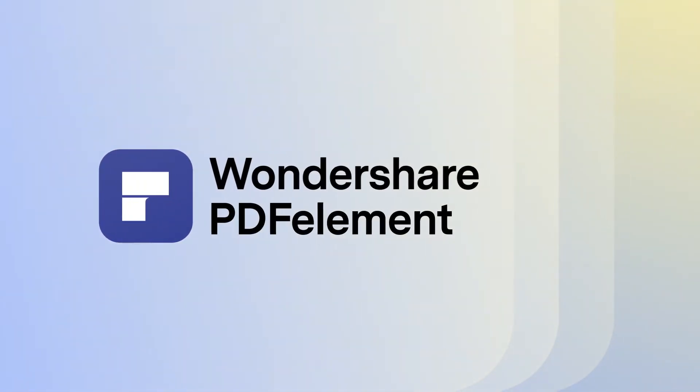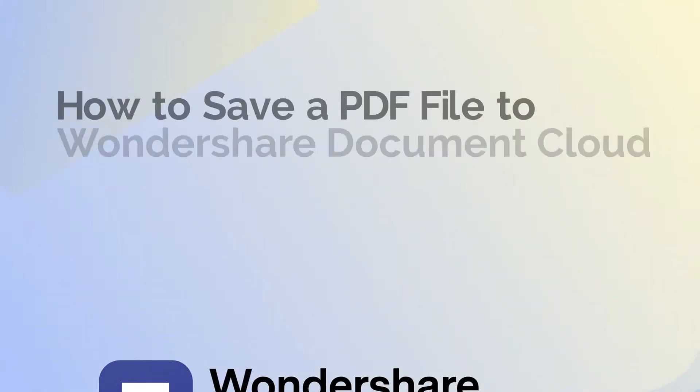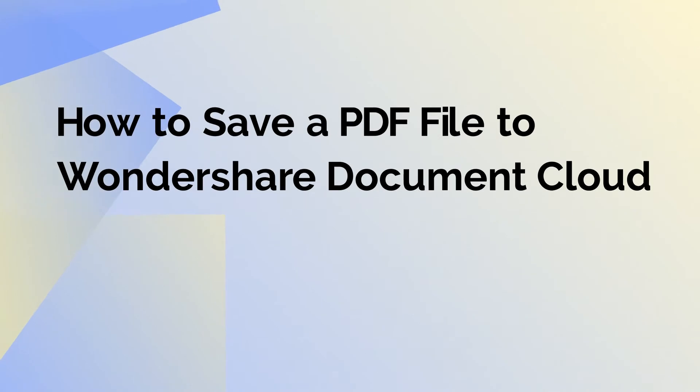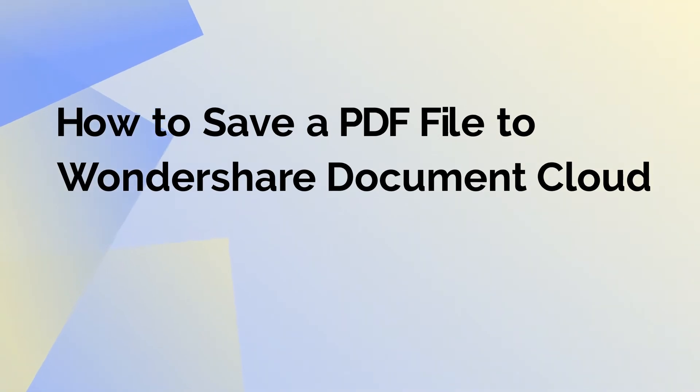Hi there and welcome to today's exciting video on how to save a PDF document to Wondershare's own cloud platform for PDF, Wondershare Document Cloud.